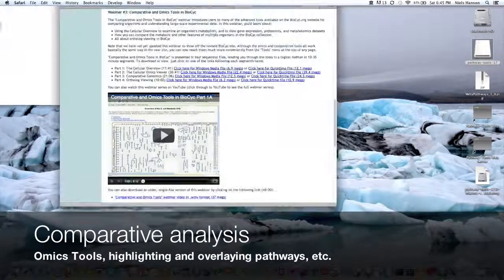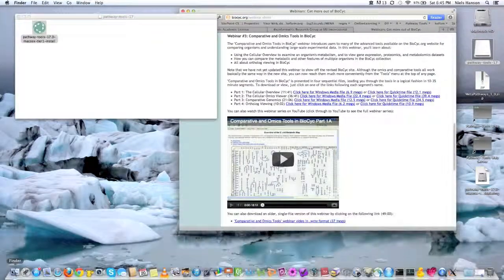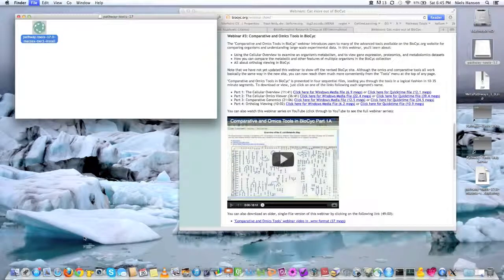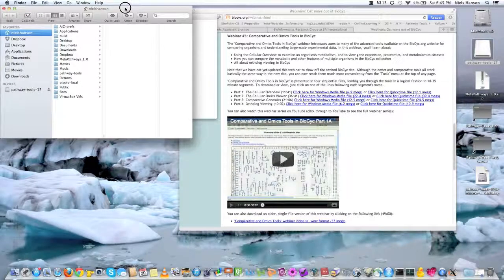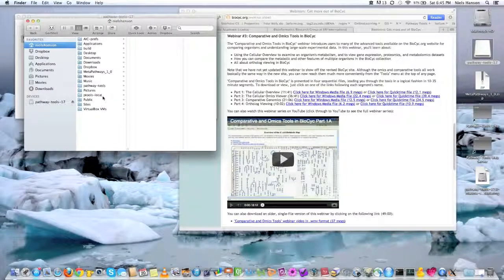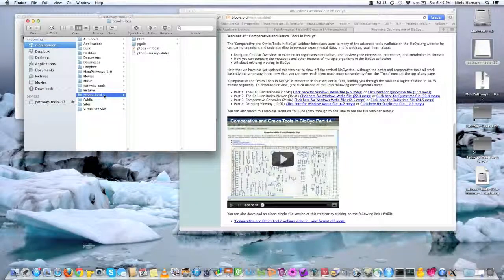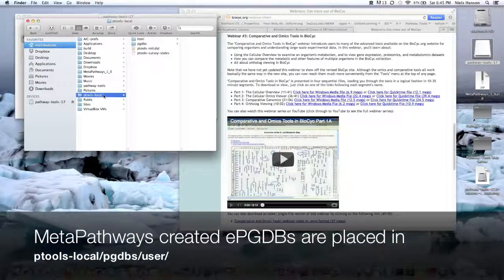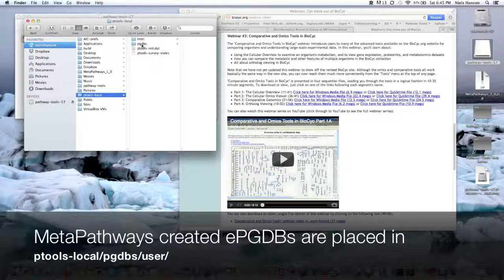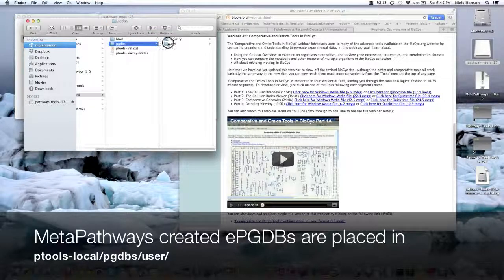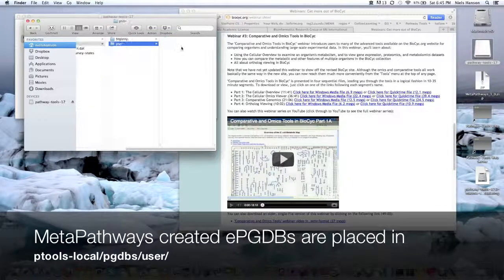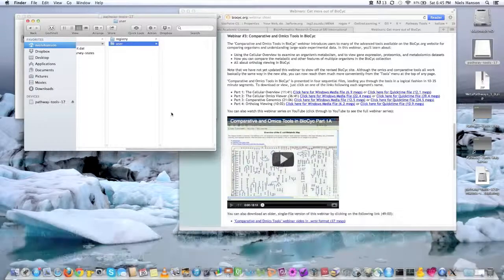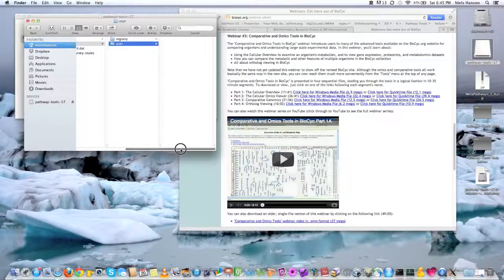Finally, just a quick thing, just a quick reminder, you should figure out where your ptools-local directory is, because here's the PGDBs folder and the user. And so right now this folder is empty, but this is where all the PGDBs end up at the end of MetaPathways.